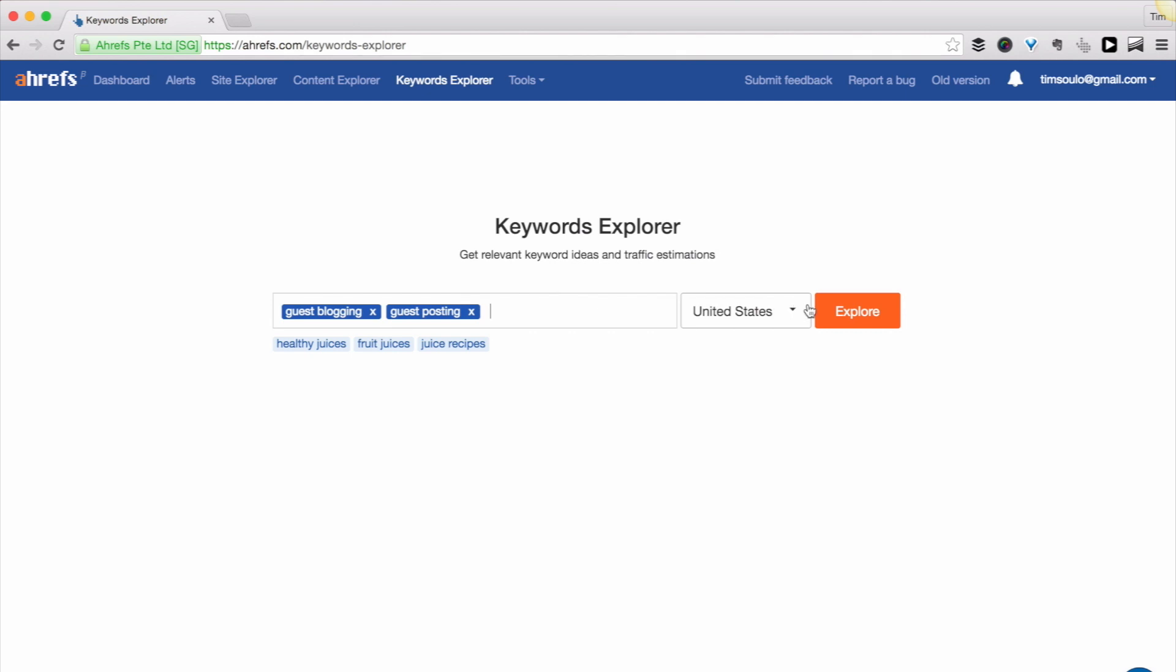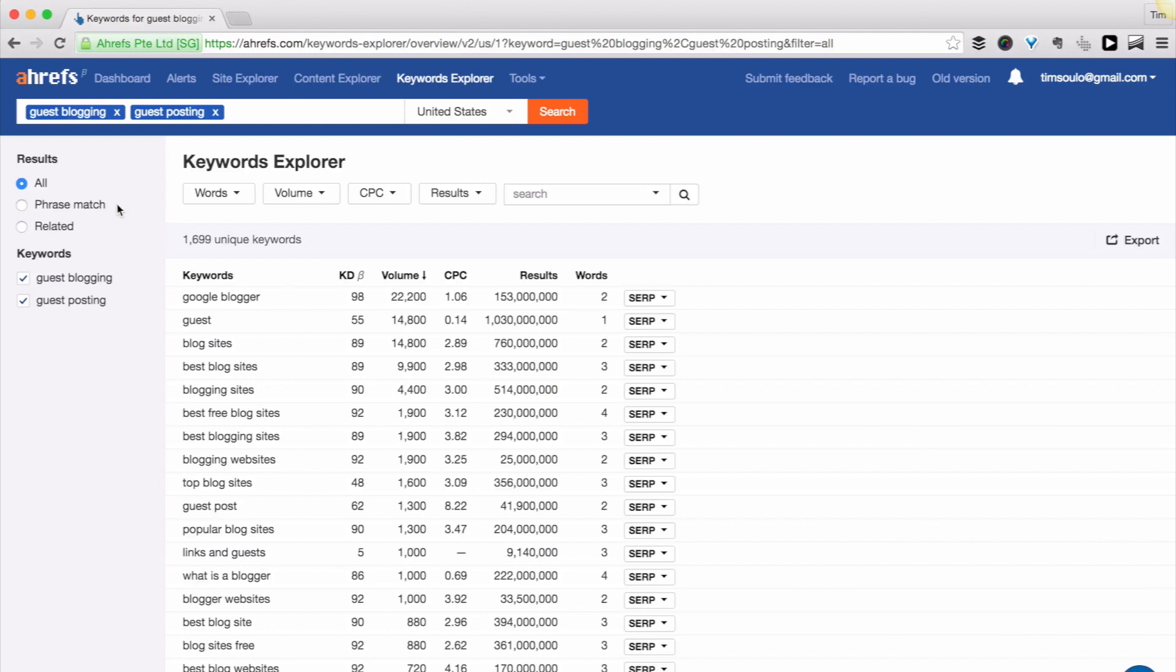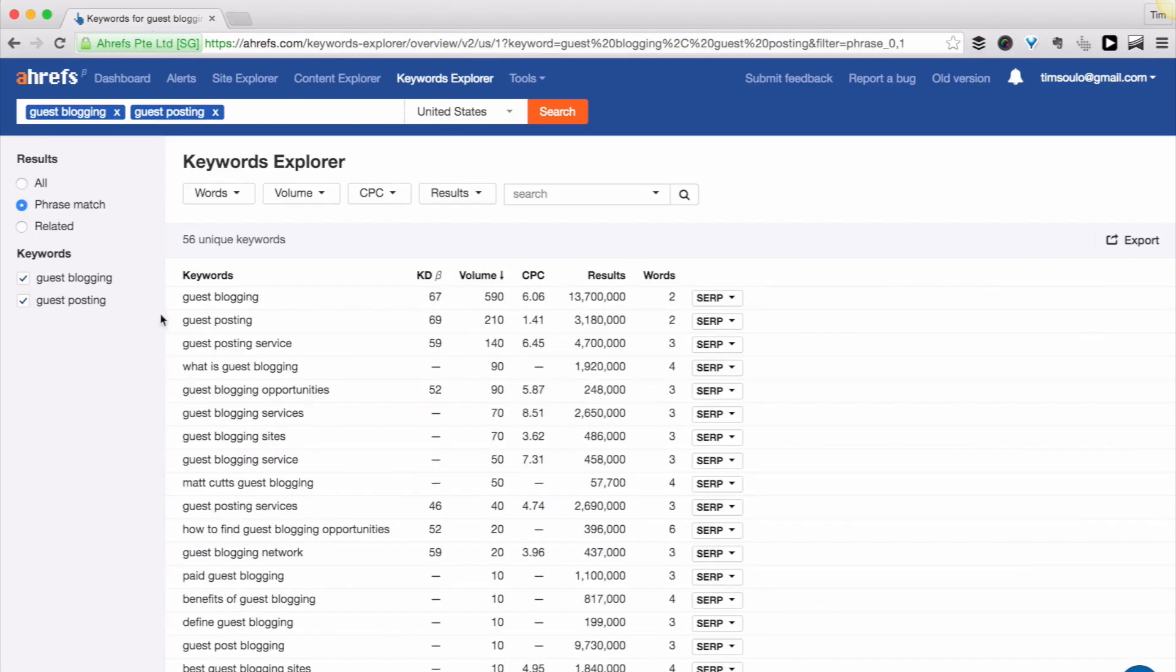Keywords Explorer will then generate a big list of keyword ideas based on your seed keywords. Phrase match results will only show you the keyword ideas that contain your seed keywords in them, like guest posting service or what is guest blogging.